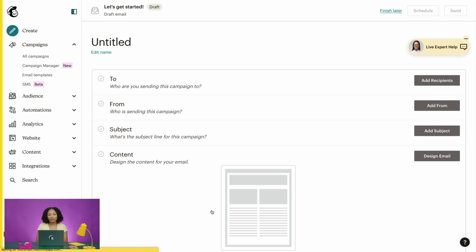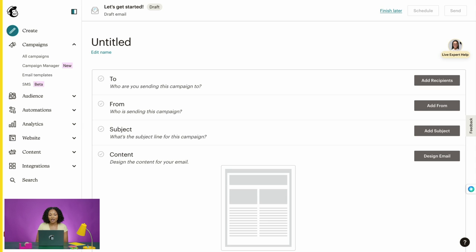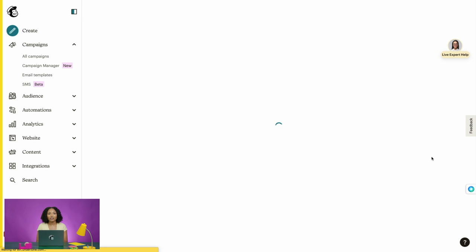When you create a regular email campaign in Mailchimp, you'll use this checklist-style campaign builder to add recipients, choose your settings, and design your content. Depending on when you created your account, you may be brought directly to the Design Email step of this checklist. That said, you'll still be able to add this information once you leave the email builder. We'll also be coming back to this information, but to begin, let's click Design Email in the content section.